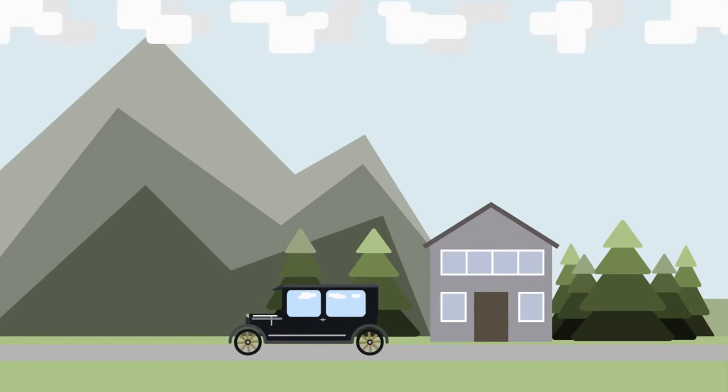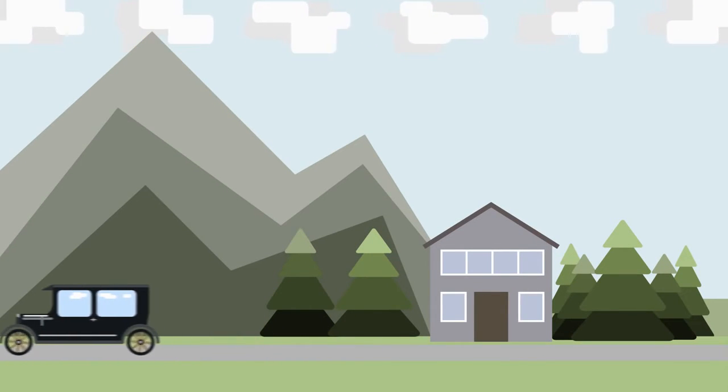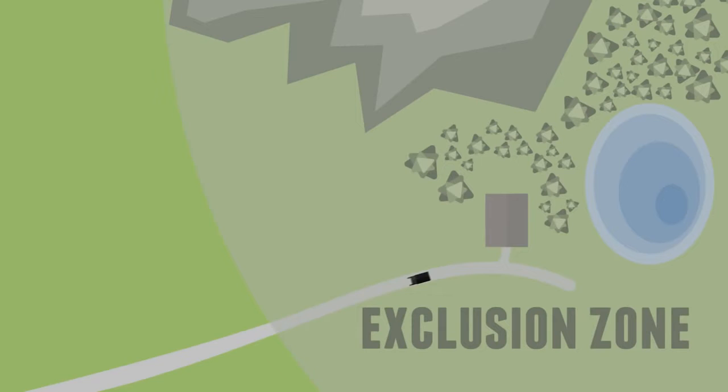However, deaths are not the only impact which an accident can have. They can force people out of their homes and change the land around them for a very long time.